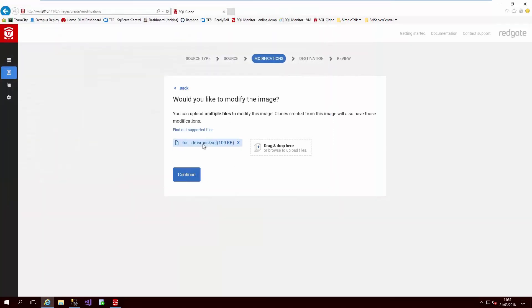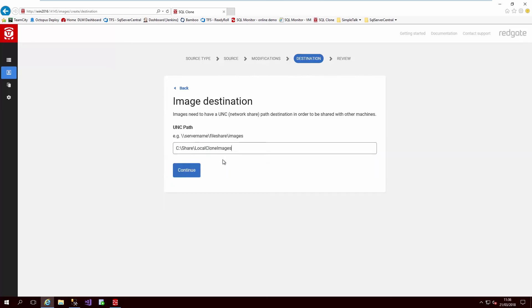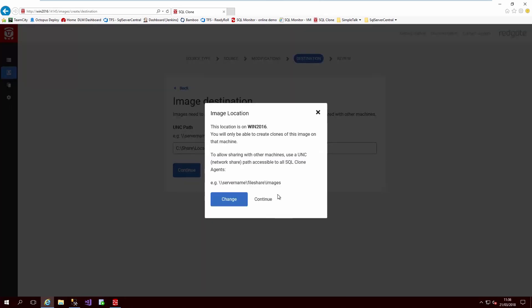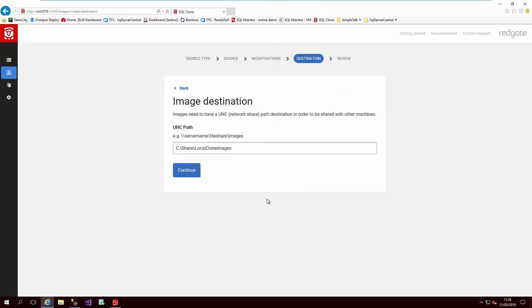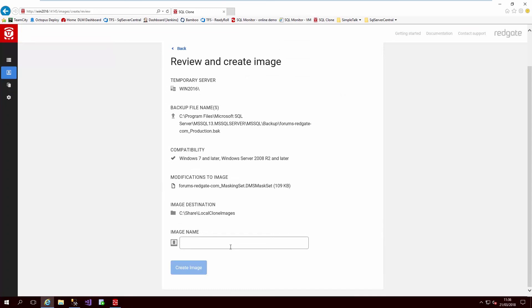We can also choose which order to run these in, but crucially, all of these operations will be run against the image during its creation, meaning that before any of this data is cloned, all the sensitive data is masked. We finish by choosing where the image is to be stored, and let SQL Provision handle all the hard work for us. I'm going to name this Forums Image.